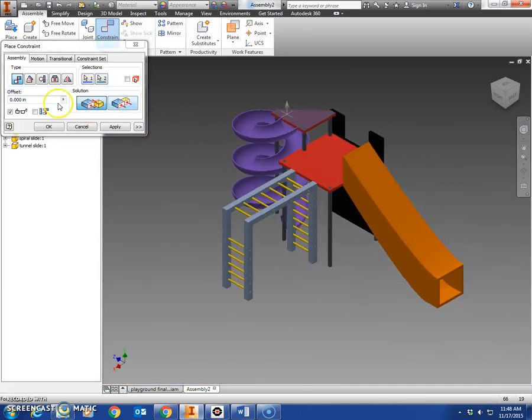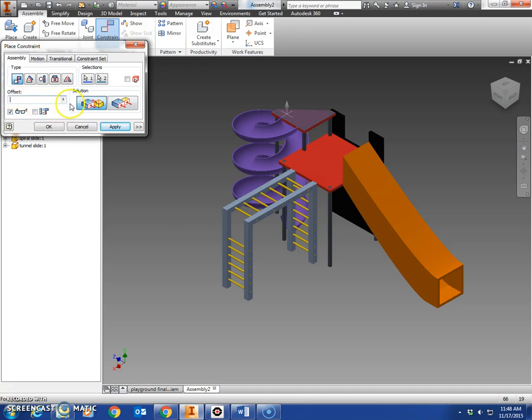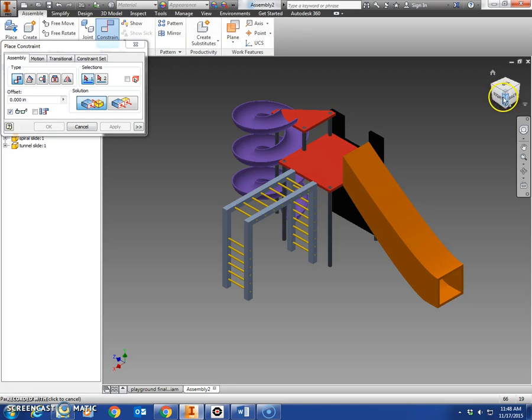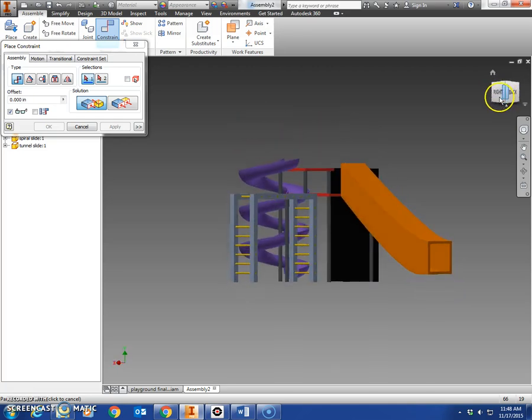And you're going to offset that 11 inches. That should bring it up a little bit there. Hit apply.